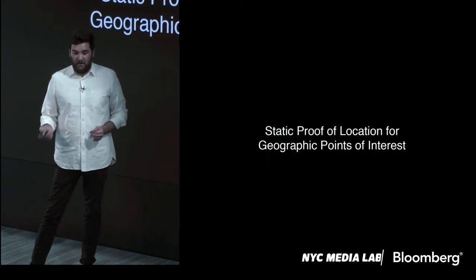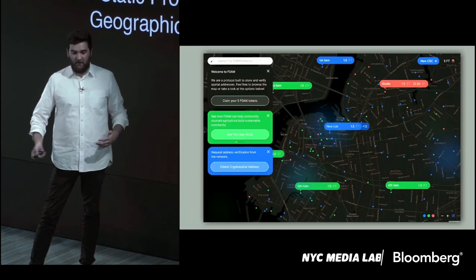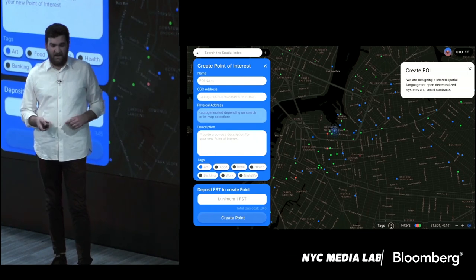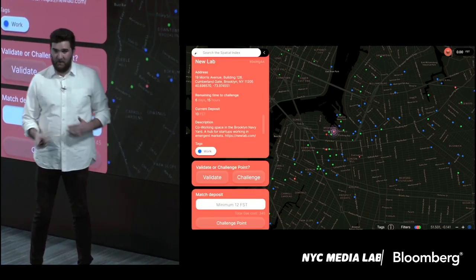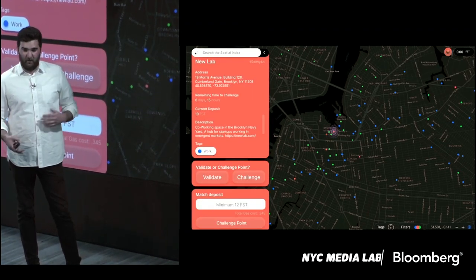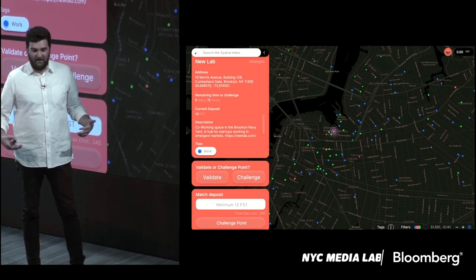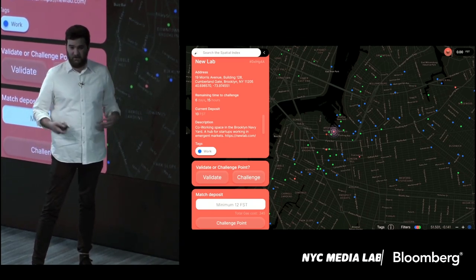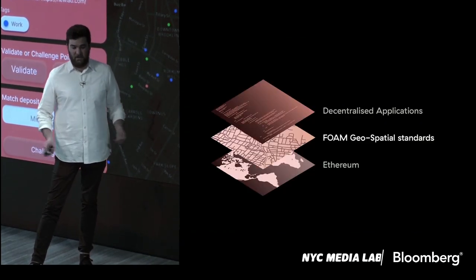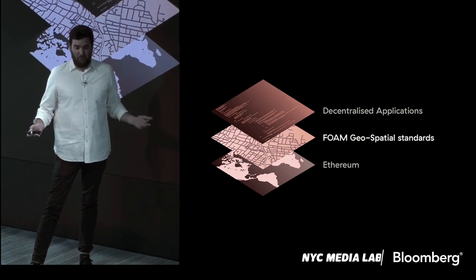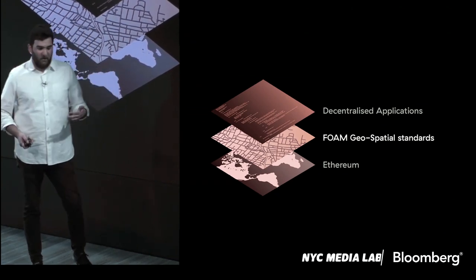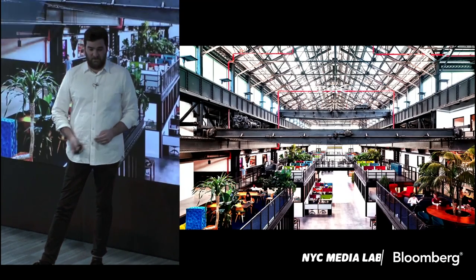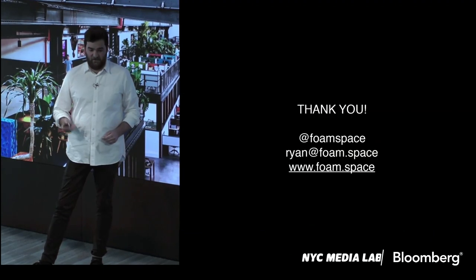What we're launching next month is called static proof of location — not things that move around, but points on the map. Users will be able to curate points of interest, add new points to the map, and challenge points they don't think belong there. You can win tokens that way. This alternative to GPS will be a security upgrade, and our mission is to build a consensus-driven map of the world — a single source of truth that anyone can rely on. We're a middle layer protocol above blockchain and below applications. We have a growing team, and we're based in the Brooklyn Navy Yard at the New Lab. Thank you all so much.